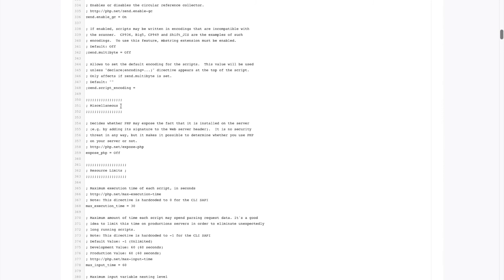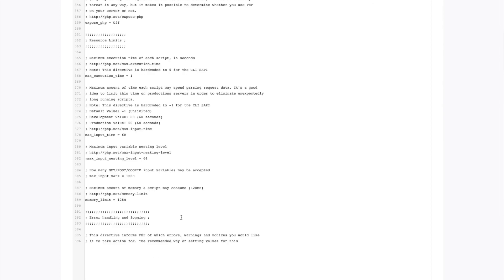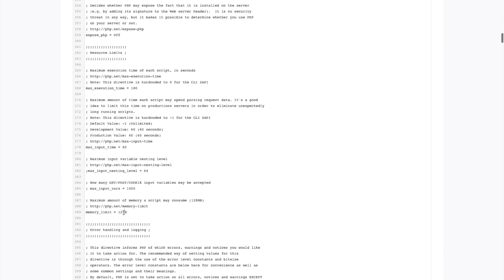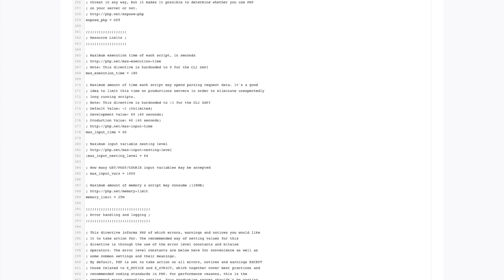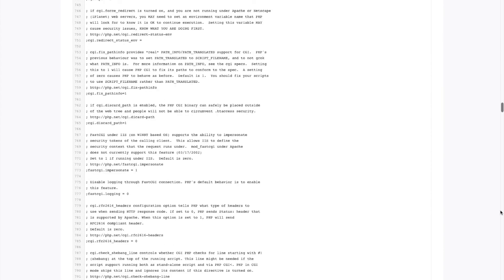It's where we can make changes. For example, you could increase the maximum input time or max execution time — let's just change that to 180. And then memory is at 128, but let's change that to 256. Then we'll scroll to the bottom and save those changes.